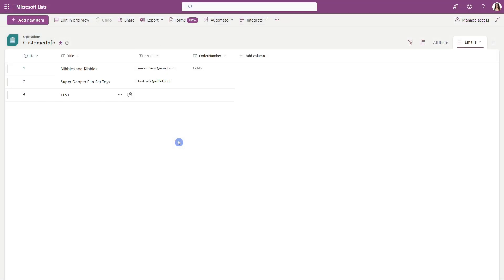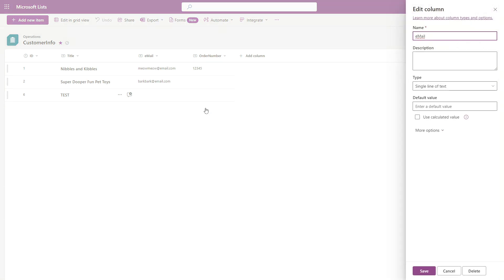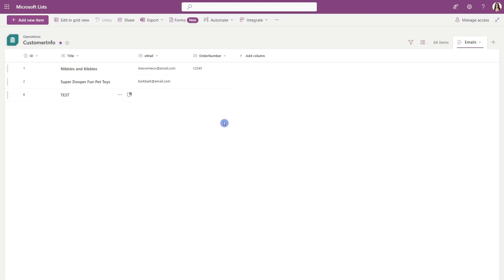Then here we are in Microsoft Lists and I have this column here with the emails. If we select the caret, go to column settings and edit, I just want to ensure that we are all working on the single line of text column type and I'm just going to cancel out of here.